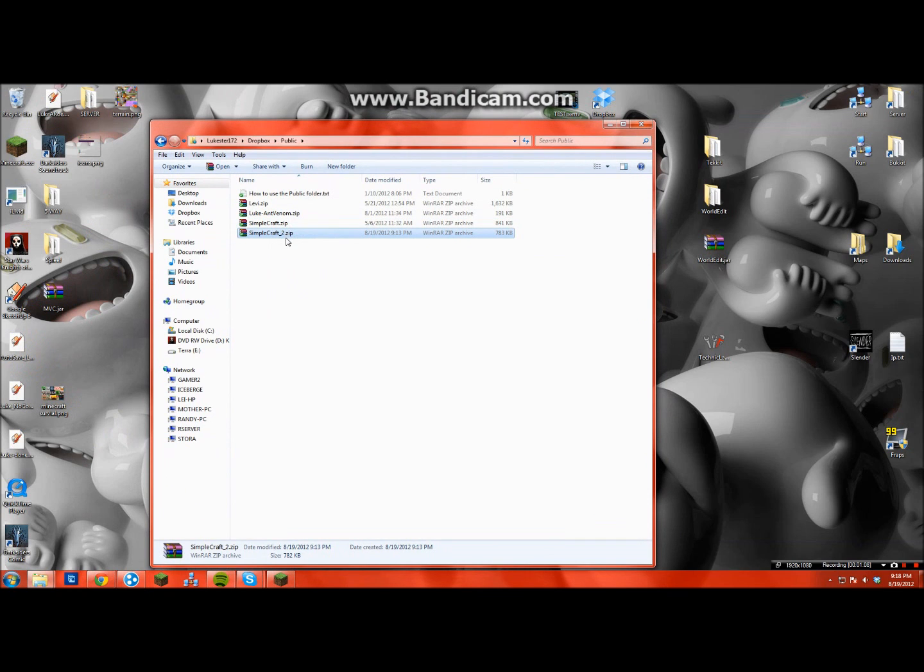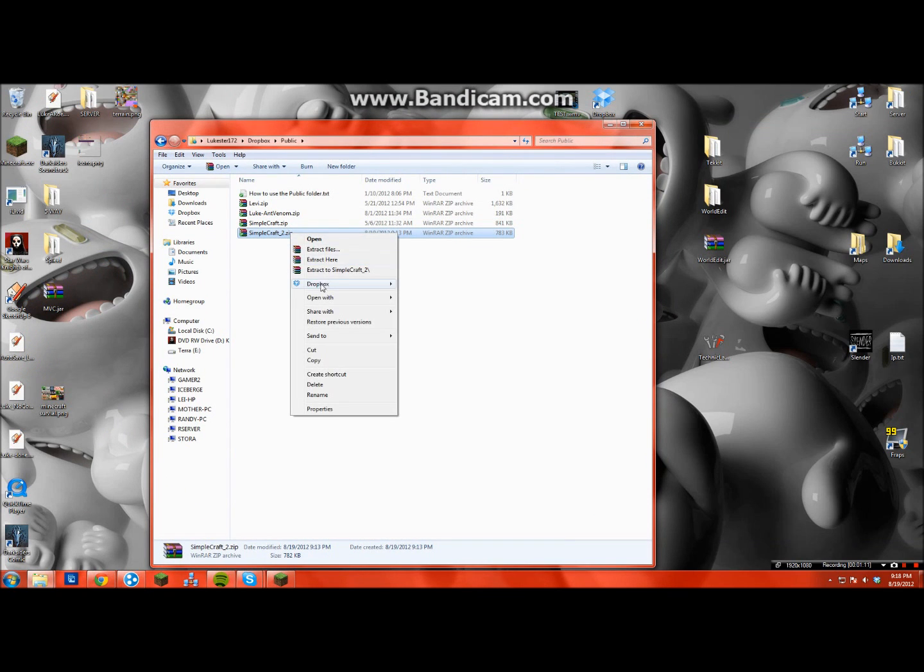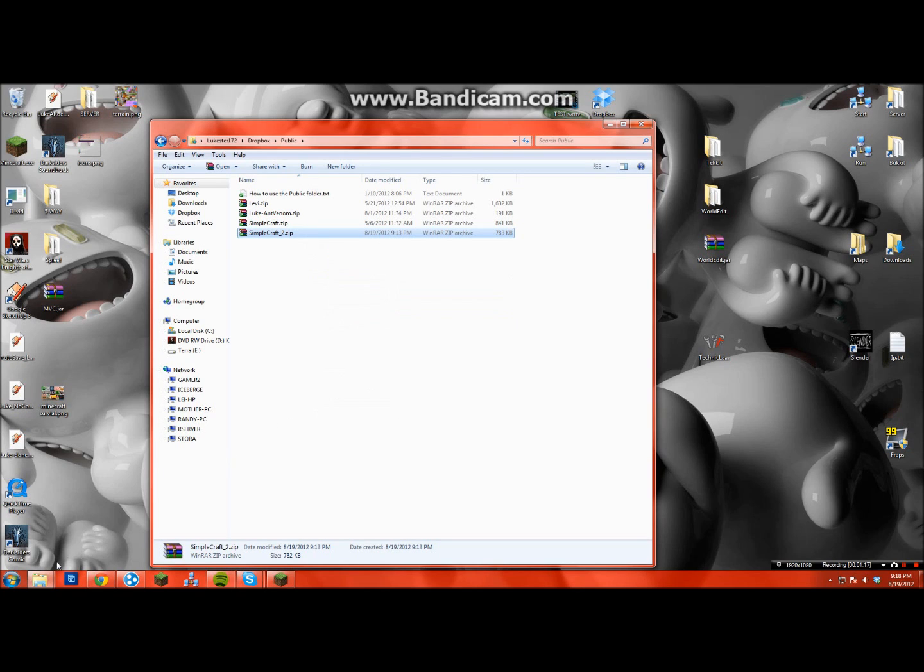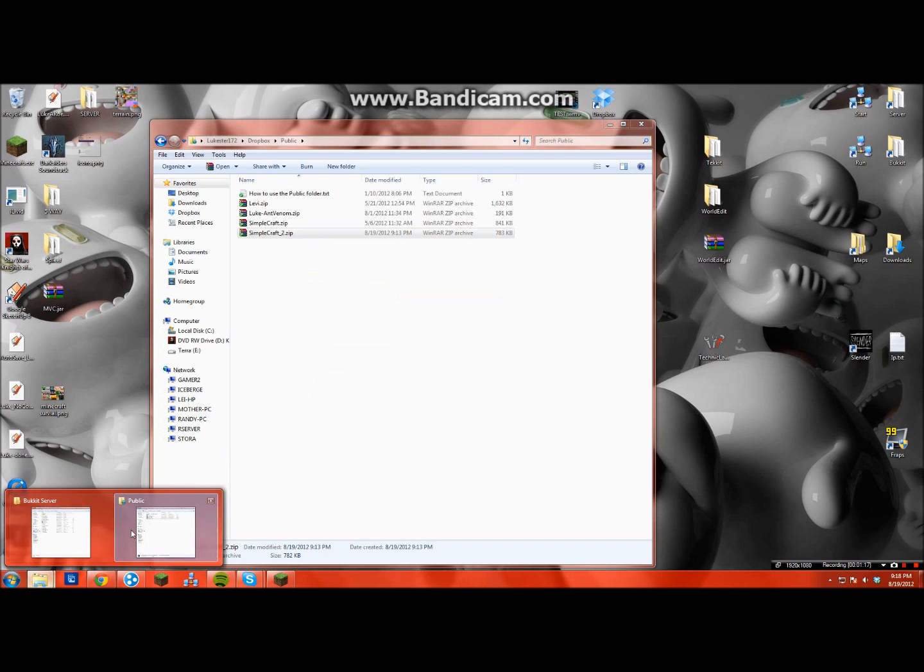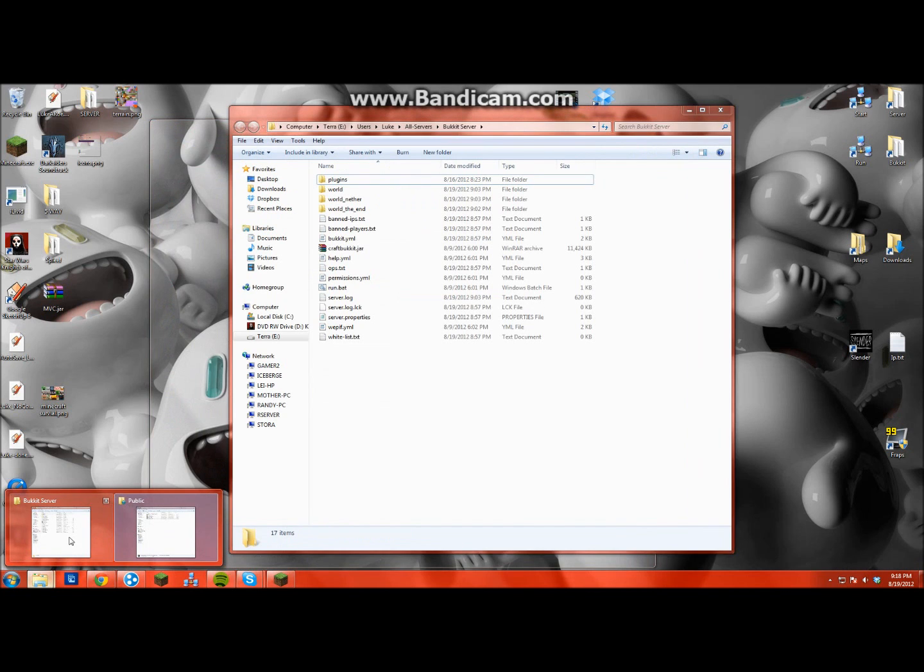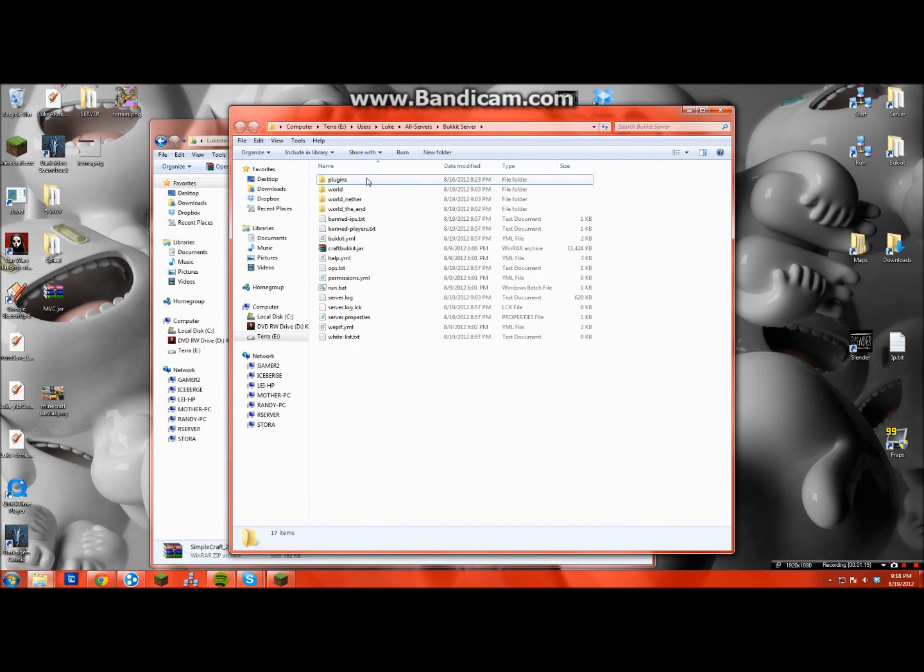Once it's in there, you can just right click it and then go into your Dropbox selection and hit copy public link. Now it's got a copy in your clipboard. Go into your server.